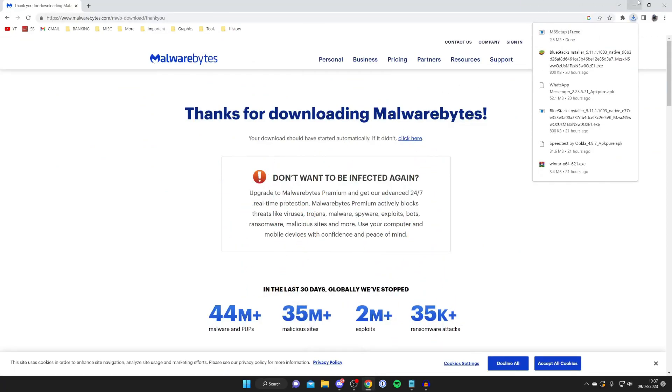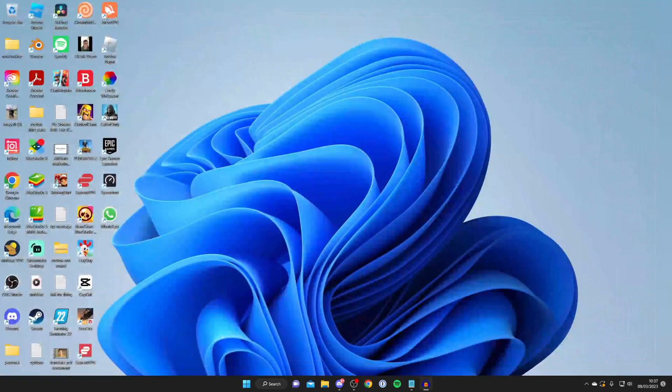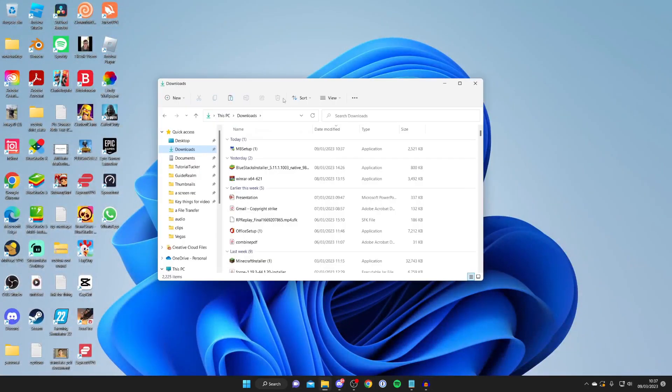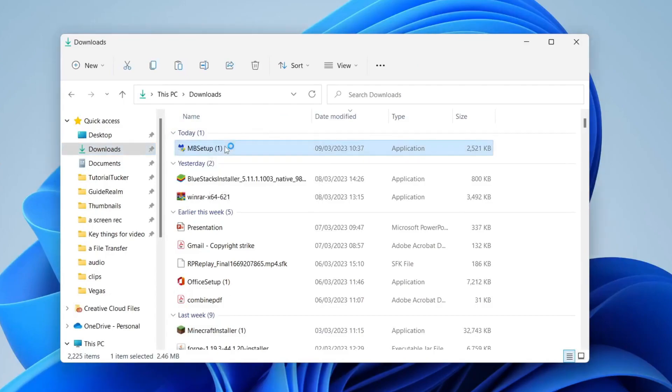You can find your downloads in your file explorer so I'm going to open that up now. Open your file explorer, then go to your downloads, and then you need to run the MB setup file which stands for Malwarebytes.